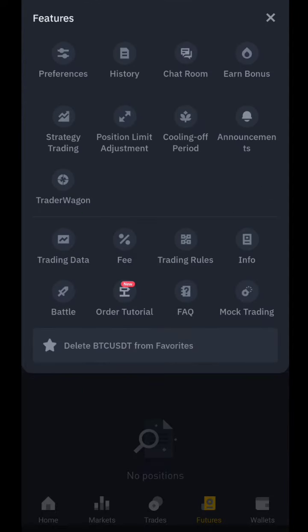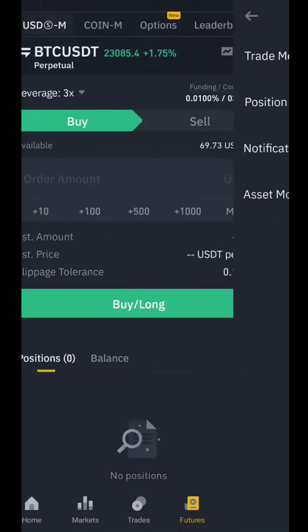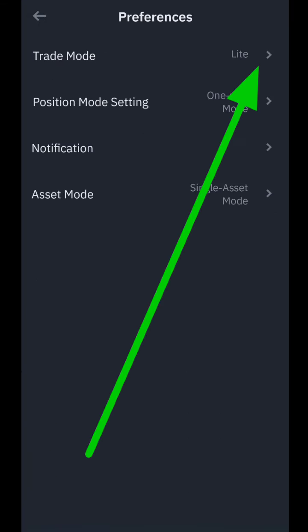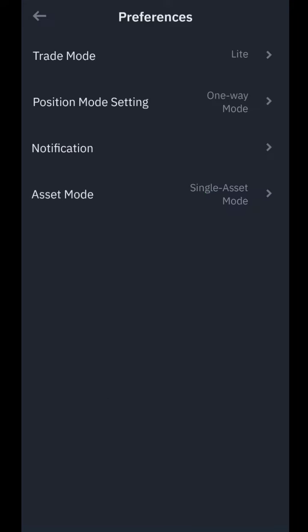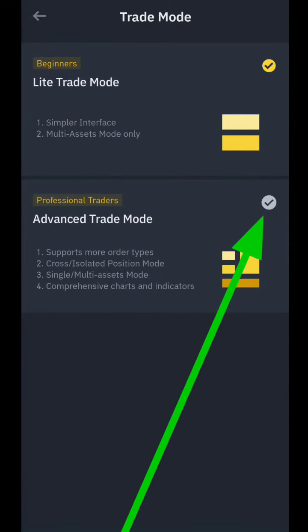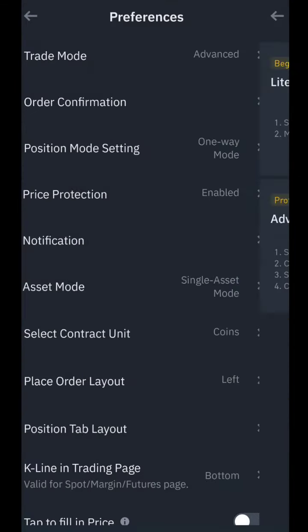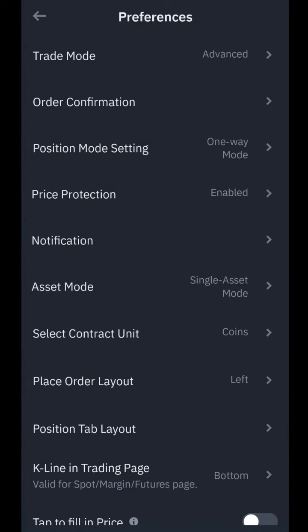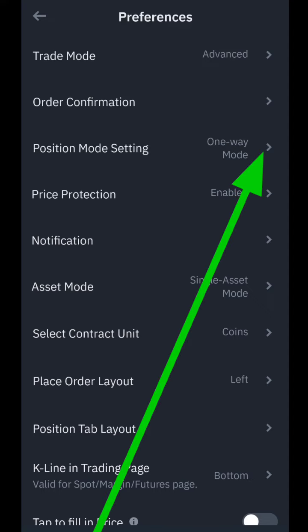You're going to see this page where you click on Preferences. This is where you set the interface that will enable you to trade well. Now you can see Trade Mode — click on it. You'll see Beginner and Advanced, so click on Advanced Trade Mode.